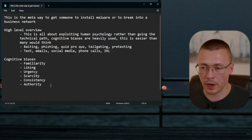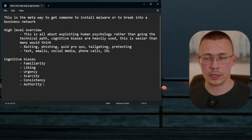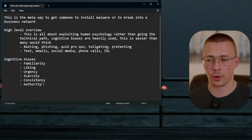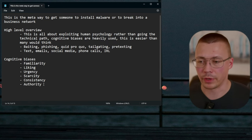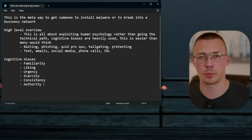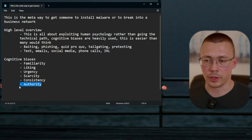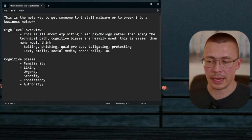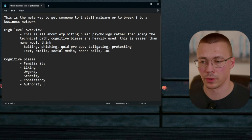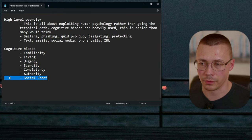The authority bias is where people tend to listen to and follow those they perceive as being in some sort of authority. You create the impression that you're in a specialized role with a lot of knowledge and work your way in. Jason Street has talked about going into businesses claiming to be a consultant for a tech company, convincing people to let him walk around the building, and then plugging infected USB drives into computers.